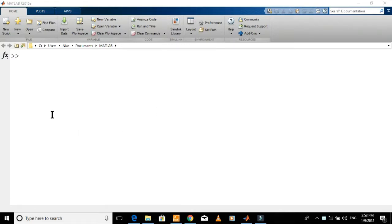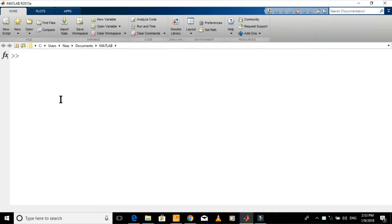In this video, you will learn some basic commands of MATLAB. These commands are often used in MATLAB to solve control system problems and are very important for a control system engineer. Let's start.